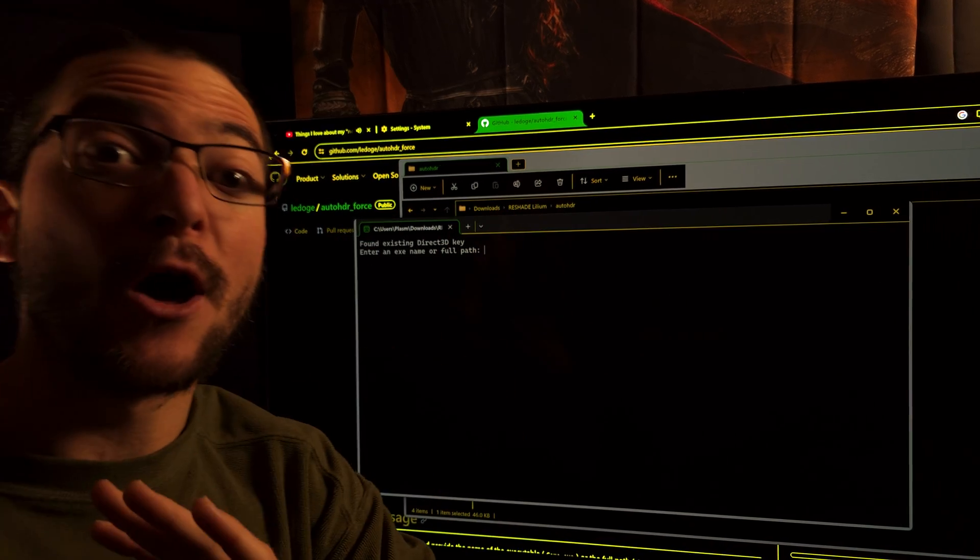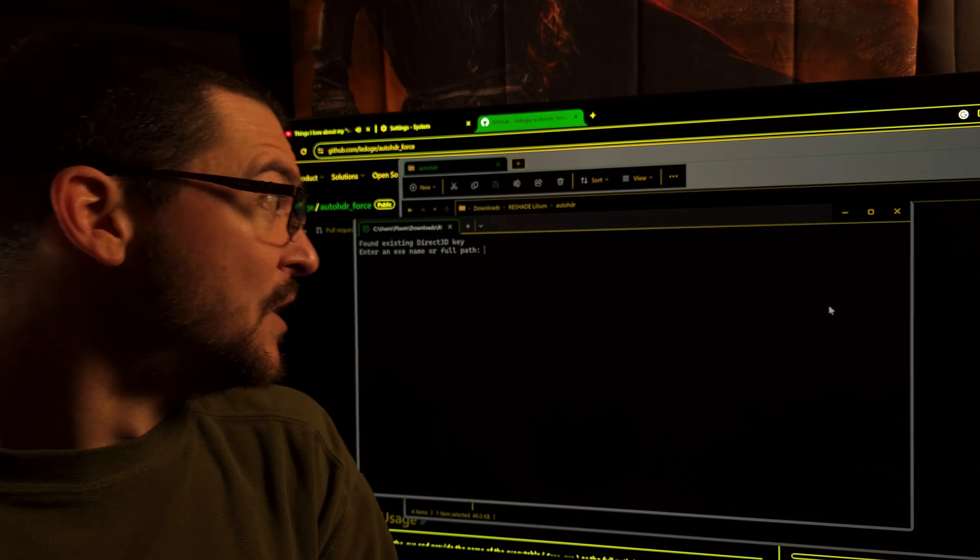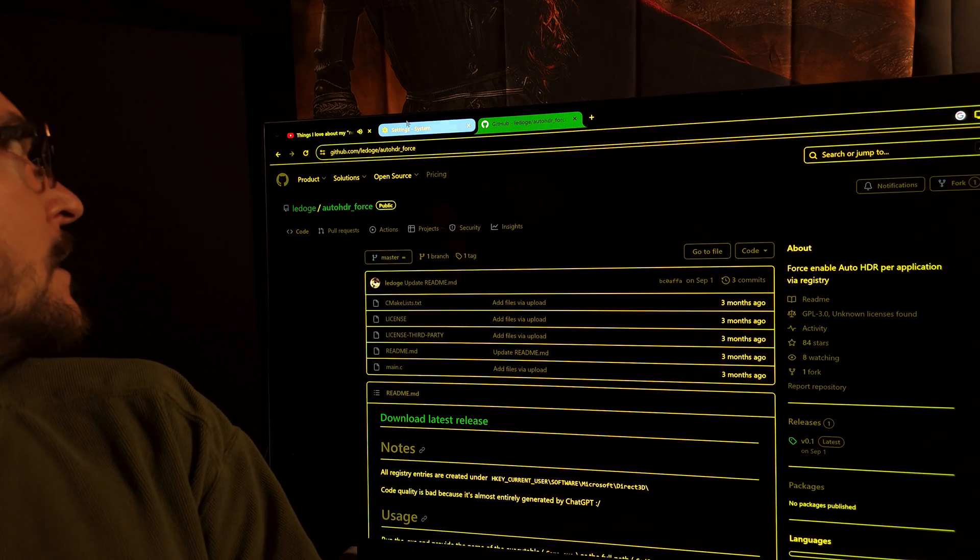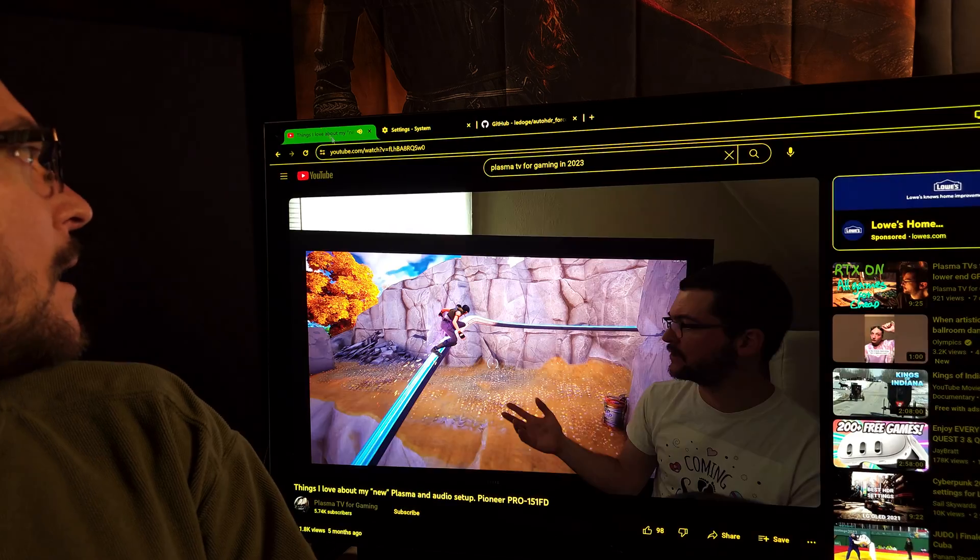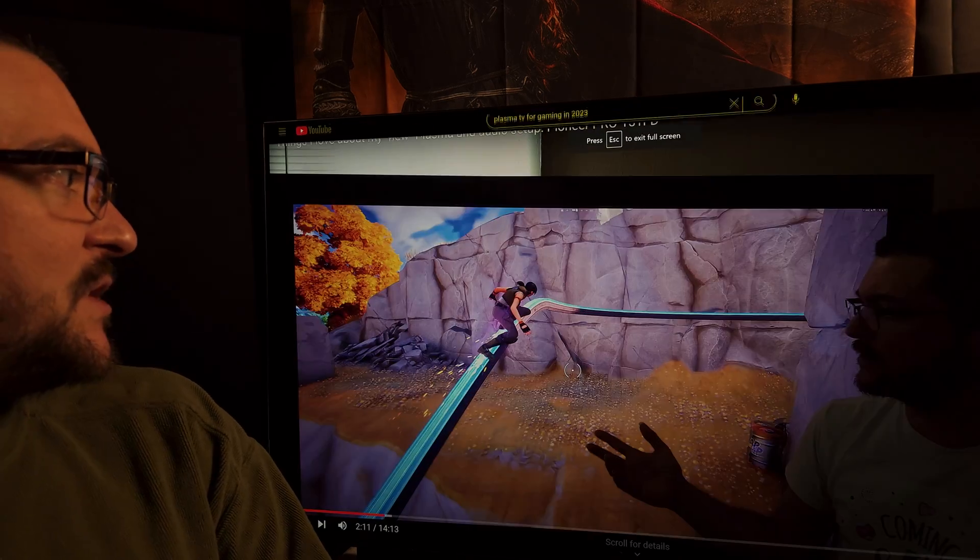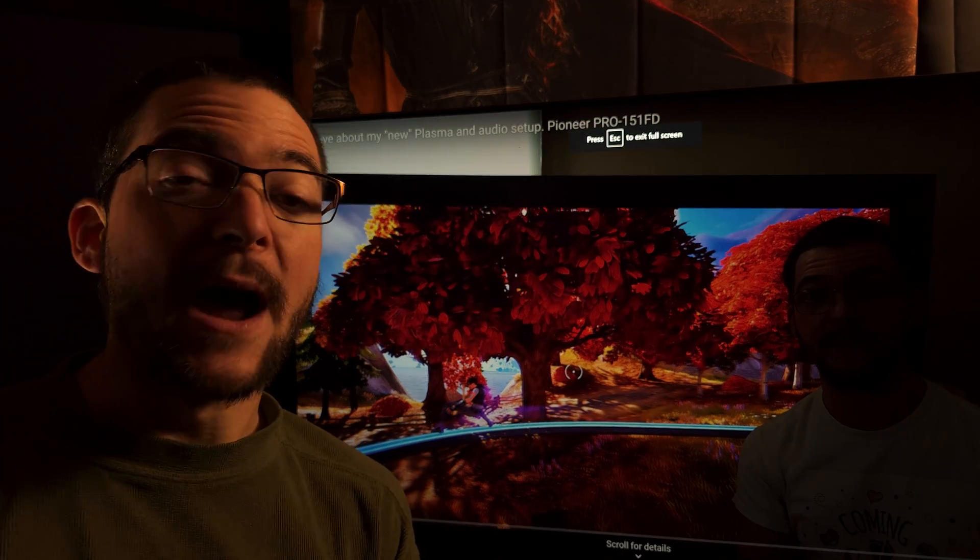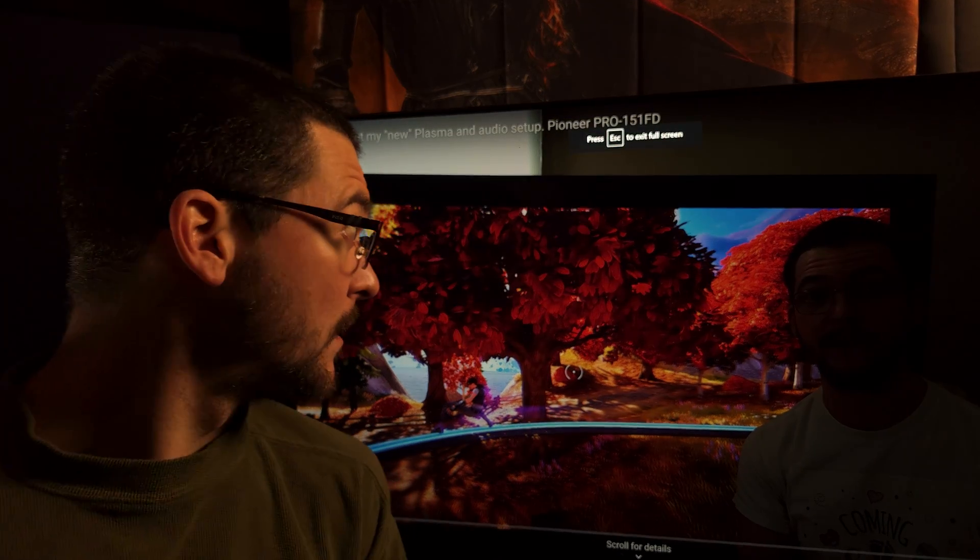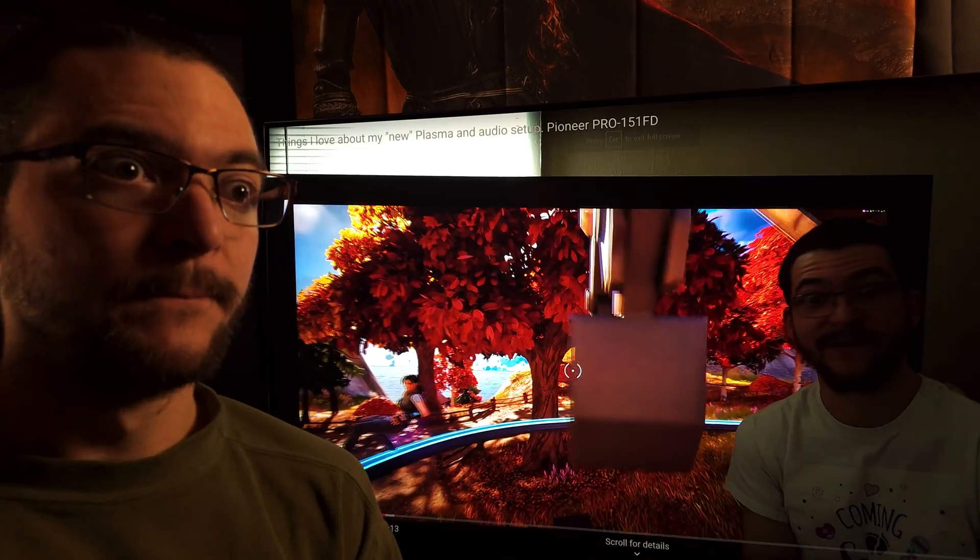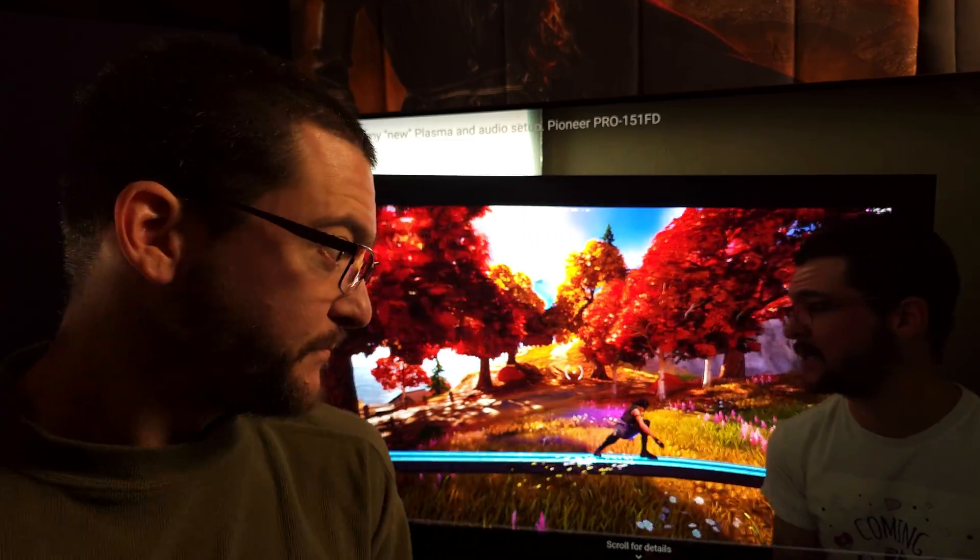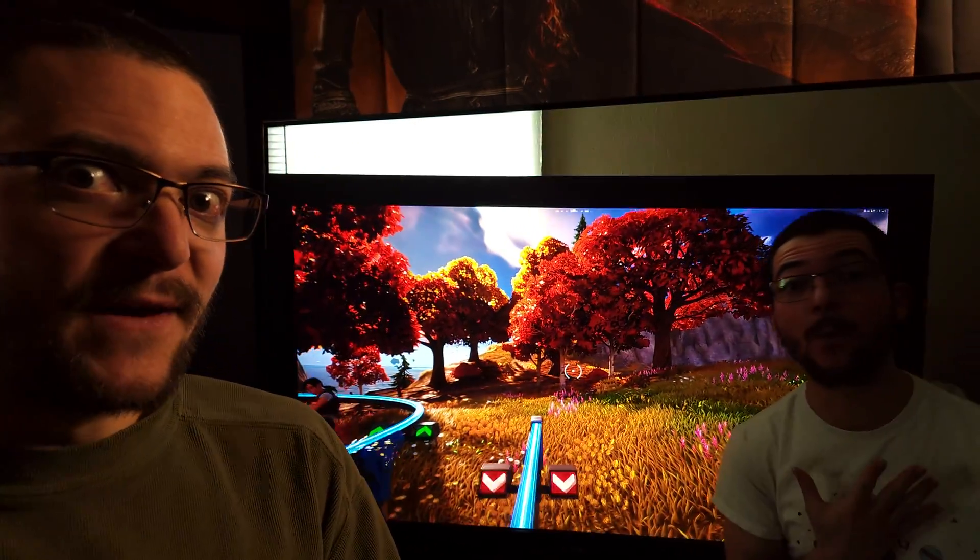This works for pretty much every single game, so you just have to copy the path and you got auto HDR. We're talking about games where the native HDR is absolutely terrible, like Horizon Zero Dawn, God of War, Red Dead Redemption even.